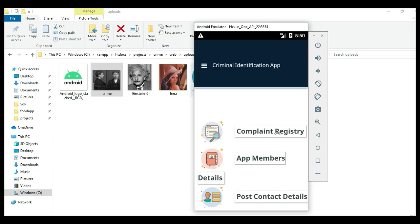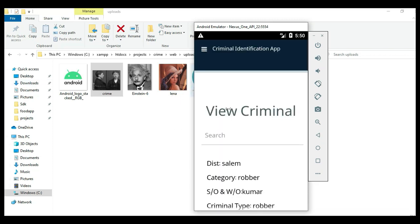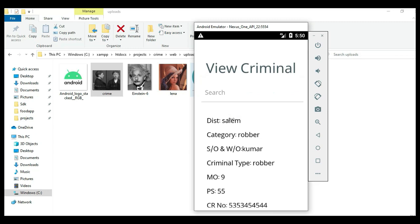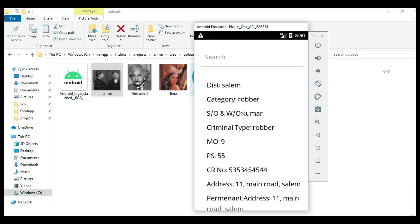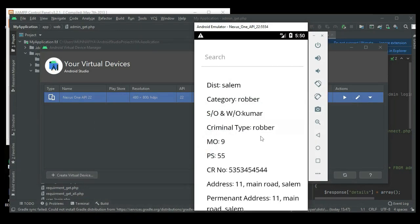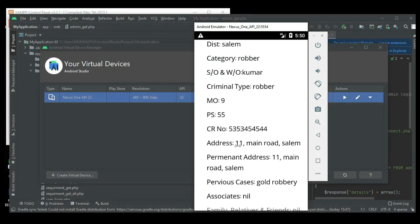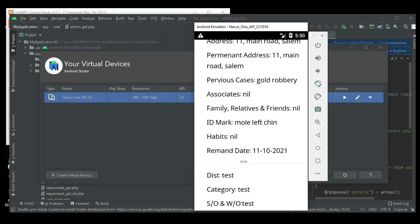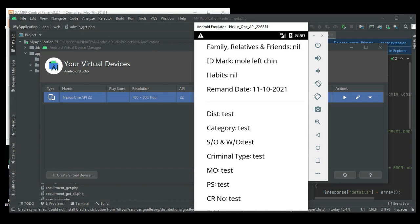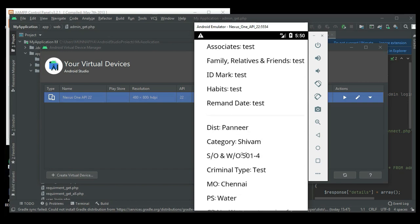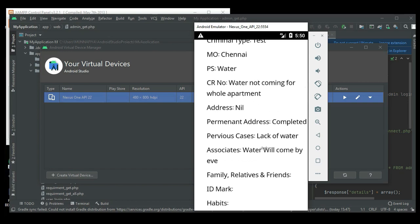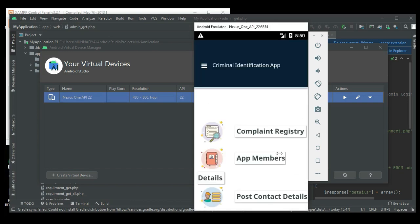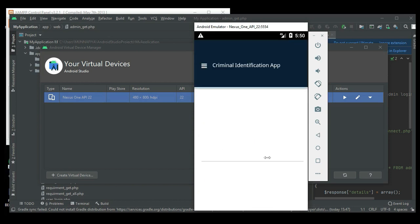If you want to create a new register, view the complaint details and view all the complaint details — including date, photo, and anything else. If you want to search, search options are available.